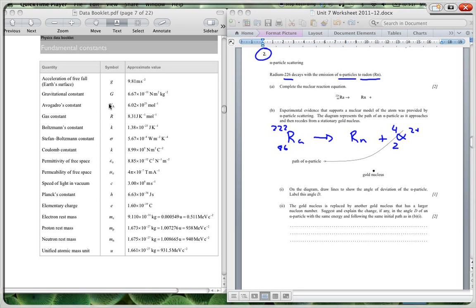And again remember this is a 2 and a 4, two protons and two neutrons giving you your 4. So we need to just make sure that we balance this. So this is going to be 86 and this is going to be 226, sorry, this is going to be 222, like that.